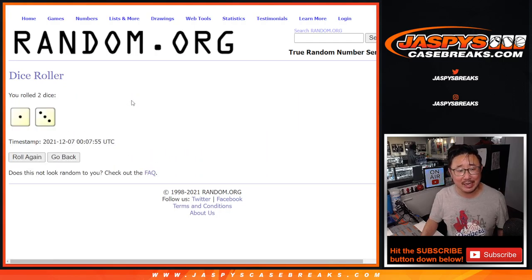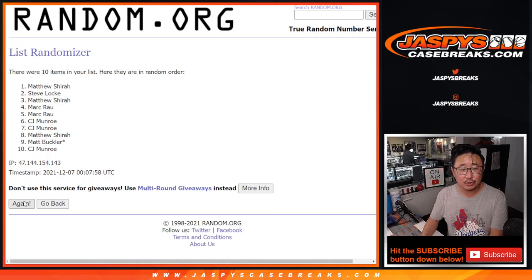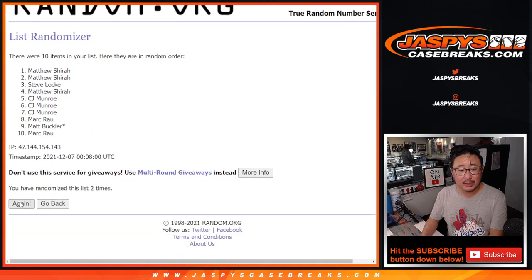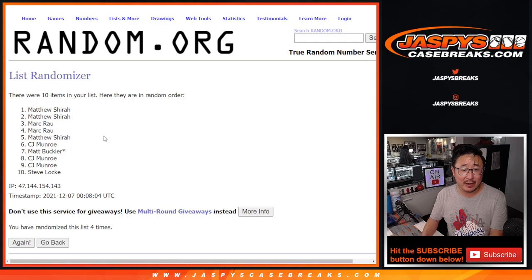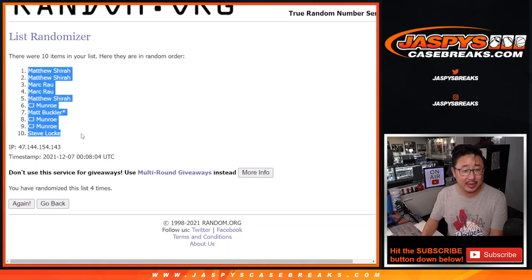Randomize names one and a three, four times. One, two, three, and fourth and final time. After four, we got Matthew down to Steve.